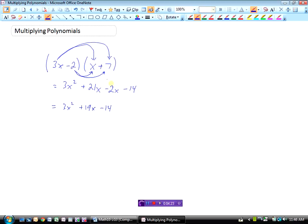You can see this question would be difficult to do using algebra tiles because we'd need 19 of those little x's and 14 of those little 1's. But the process would be the same — you could imagine 3x minus 2 on the bottom axis and x plus 7 on the other, filling in the area with 3x squared and 19x's and minus 14, with 14 of the little red ones flipped upside down to show white.